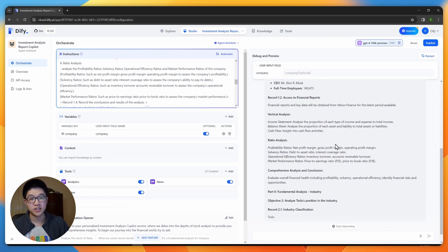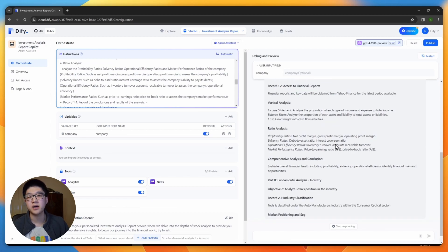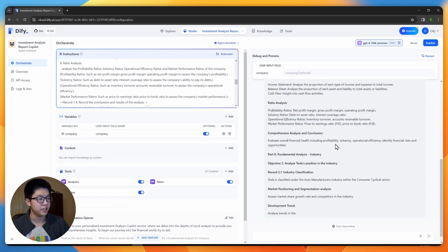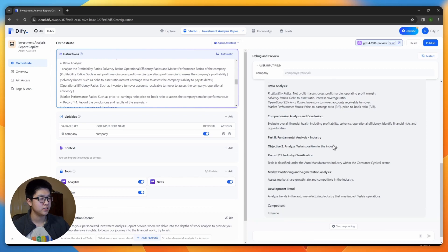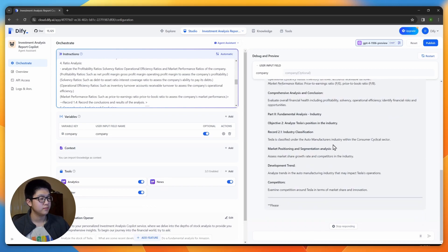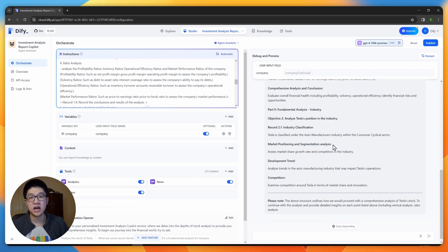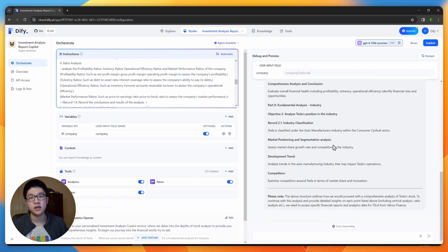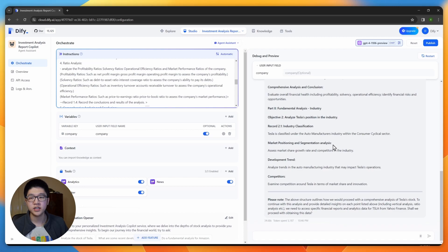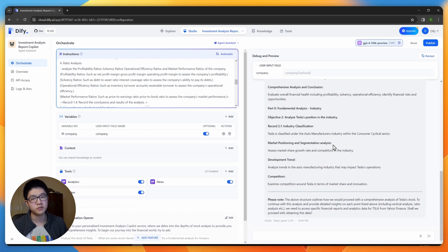And after that, it gives a second part about industry analysis. And of course, you can ask anything in detail about this company and the agent will research further for you.